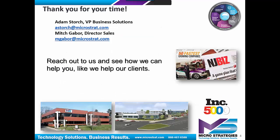I hope you enjoyed the presentation, and feel free to reach out to us to see how we can help you like we help our clients.